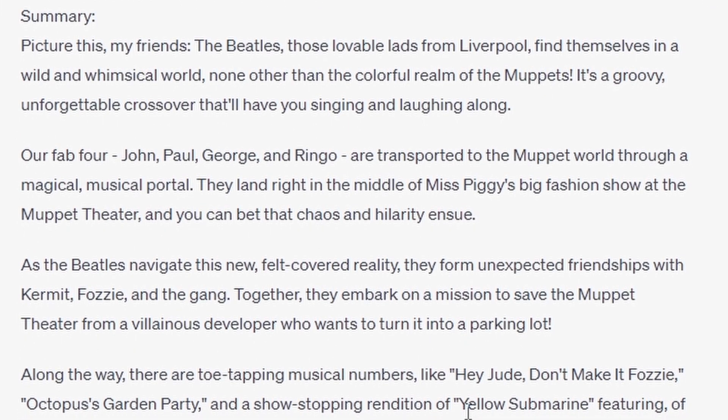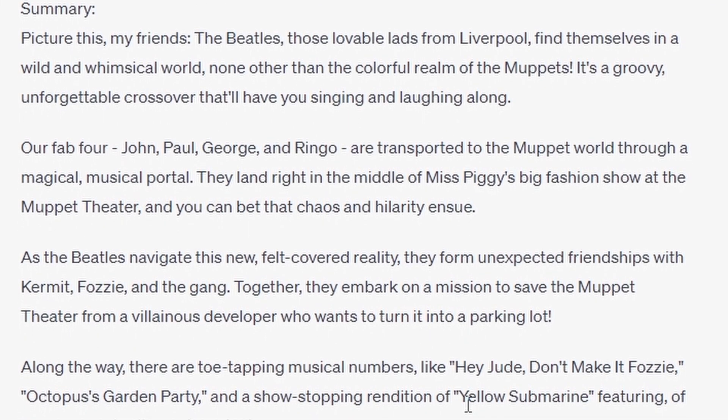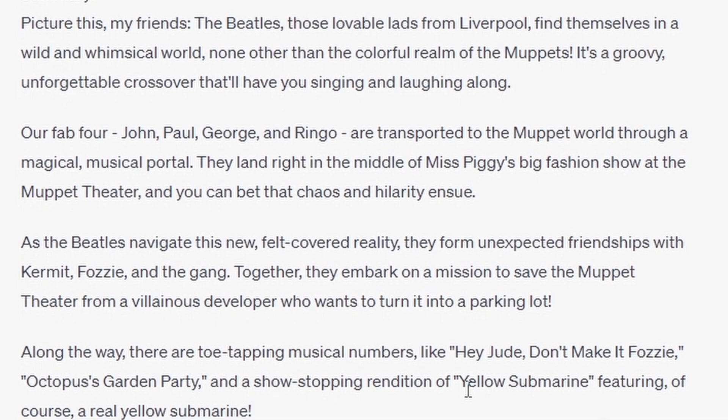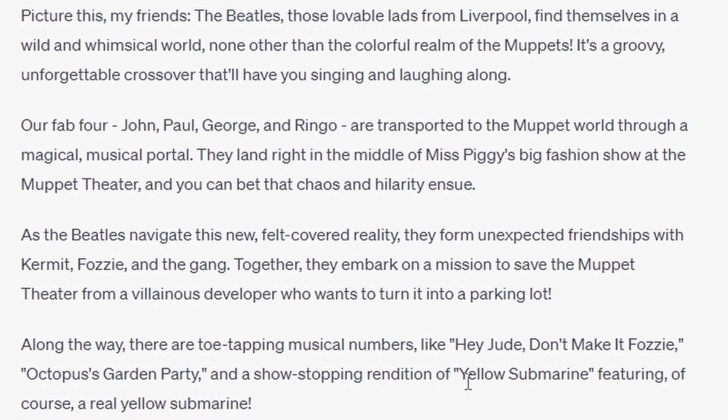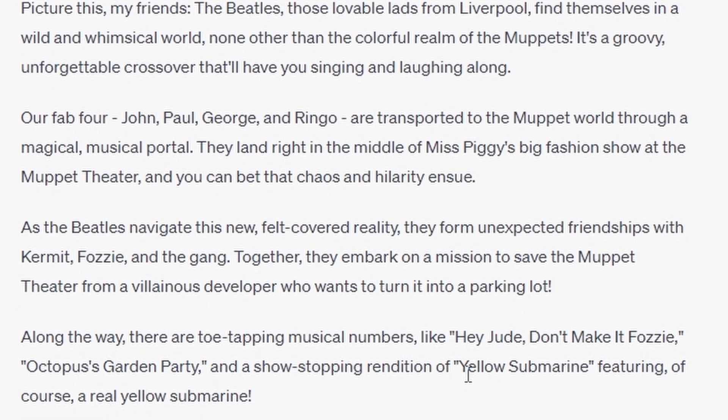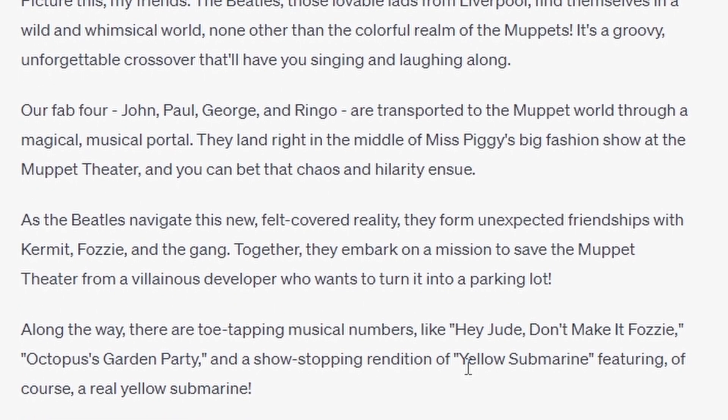Our Fab Four - John, Paul, George and Ringo - are transported to the Muppet World through a magical musical portal, and land right in the middle of Miss Piggy's big fashion show at the Muppet Theatre, and you can bet that chaos and hilarity ensue.